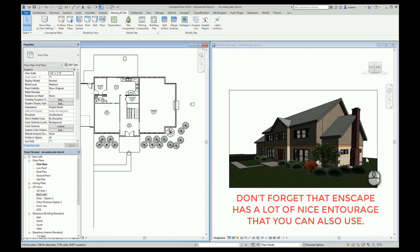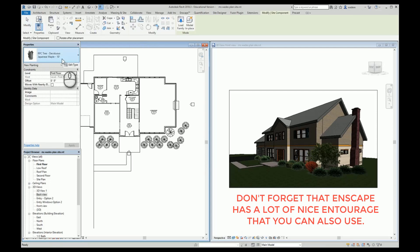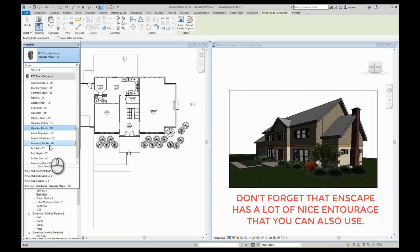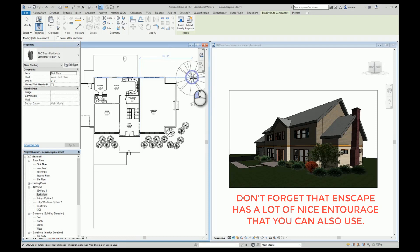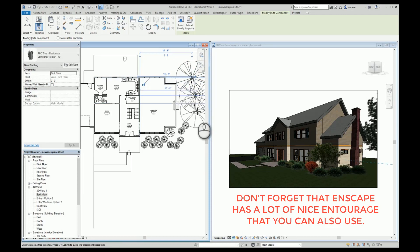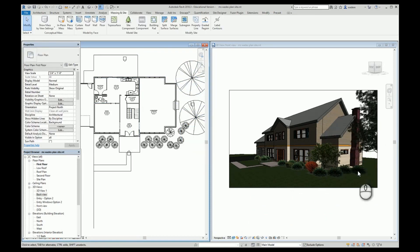Back here I need to kind of fill this in because otherwise it's really going to just drop the earth off right here and that's not going to look good. So I can come in here with my Site Component and pick some more trees — in this case, I'm going to pick some that are a little bit bigger. I'll pick one like that, maybe one like that, and maybe one like that. Now I've kind of filled this in. I still have some stuff going on back here, but we'll work on that in a minute.